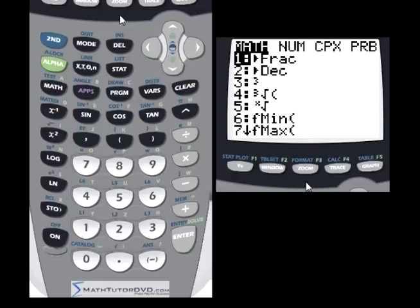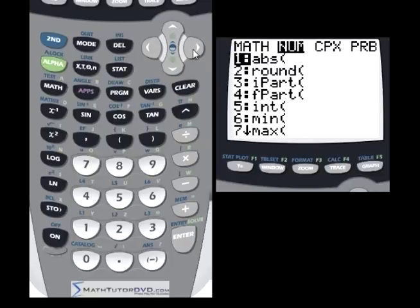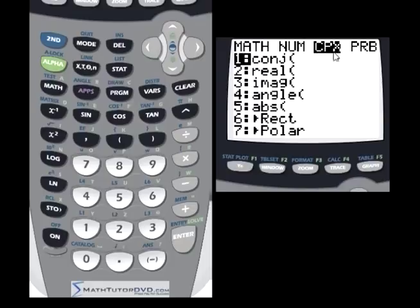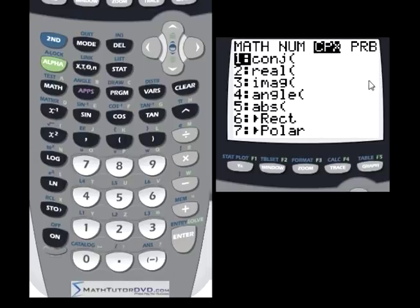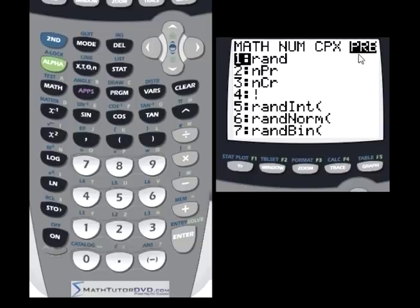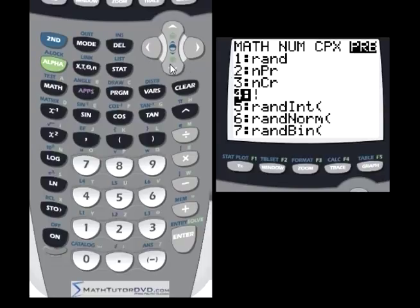When you go to the math menu, you'll see four submenus at the top. First is MATH, which covers basic arithmetic functions. Then NUMBER, which deals with number-related operations. Then CPX, which stands for complex — for imaginary numbers with a real and imaginary part. Finally, PRB for probability, which includes random number generation, permutations, combinations, and factorials.